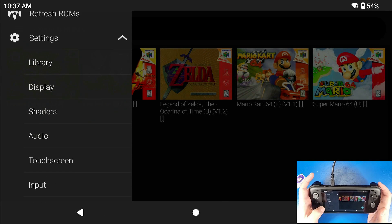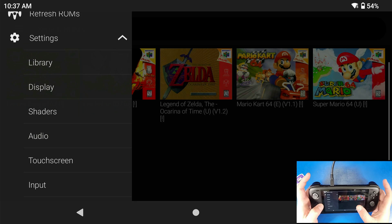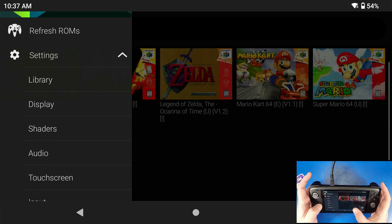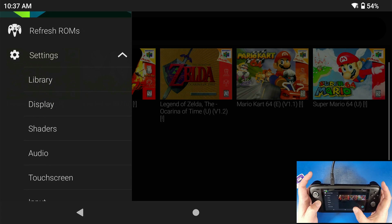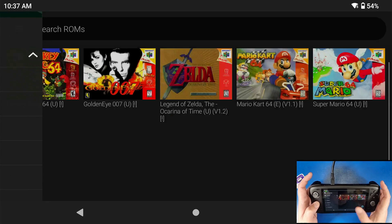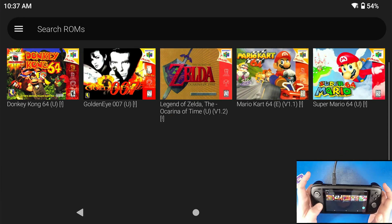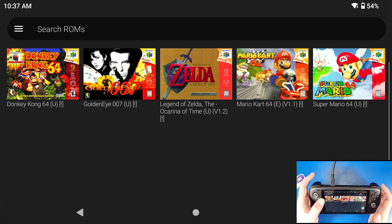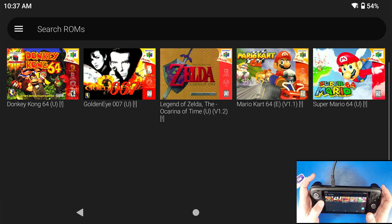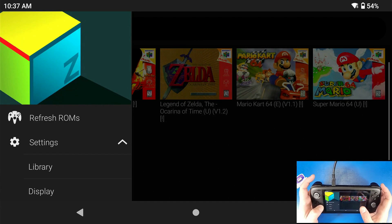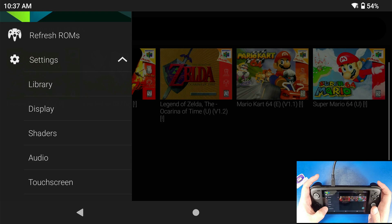You don't need to touch anything else in here, but I will show you one quick thing for certain games when we navigate to them — this is very important for games like Donkey Kong Country if you don't want black bars around the edges.